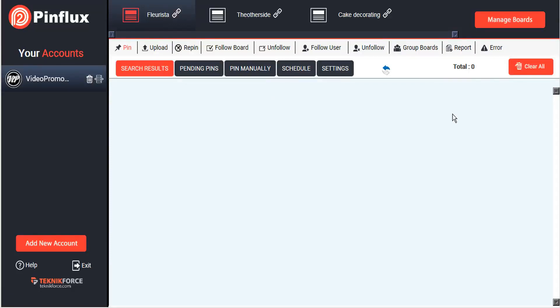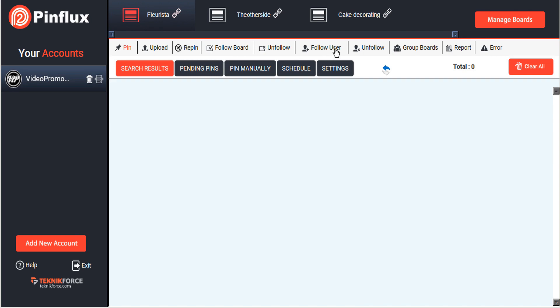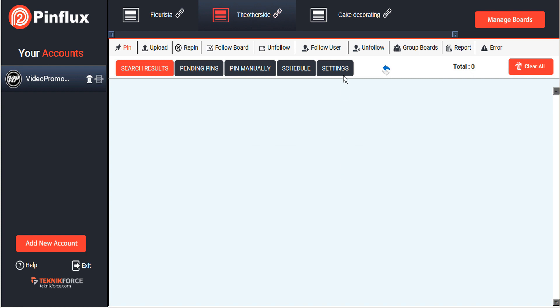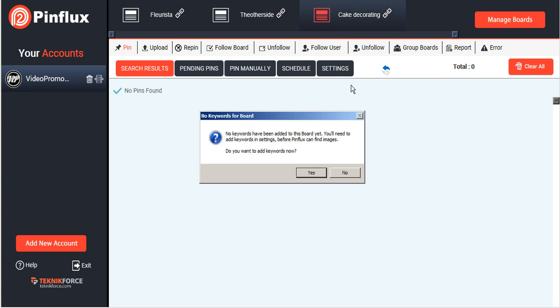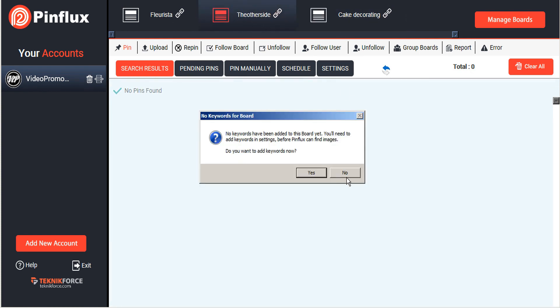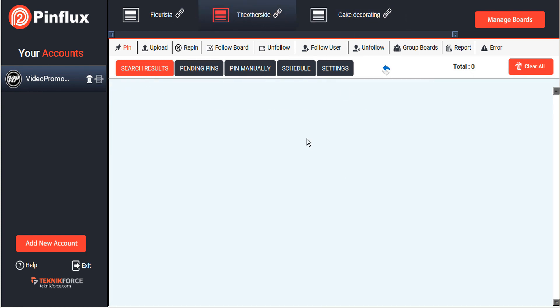Welcome to the Pinflux tutorial on following and unfollowing boards and users. Following boards and users is independent of your own boards, so even though Pinflux has all of your boards categorized up at the top here, you will be following boards and other users just under your main profile. It doesn't really matter which board you are logged into or showing up at the top here.